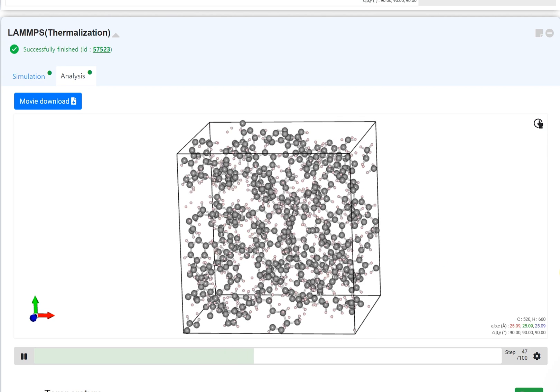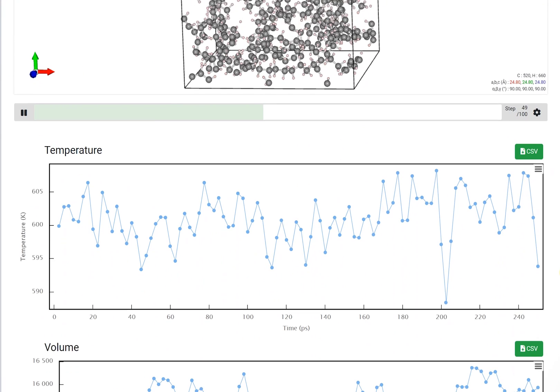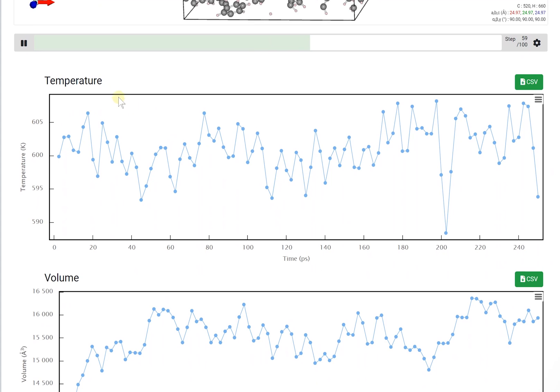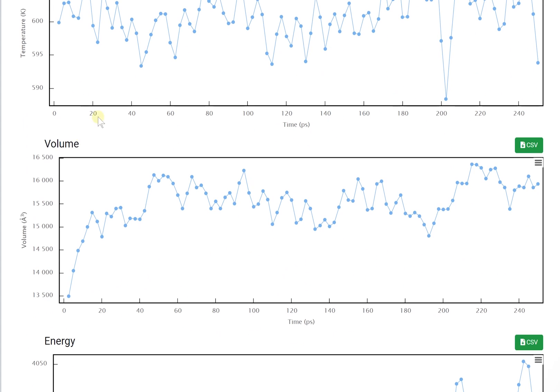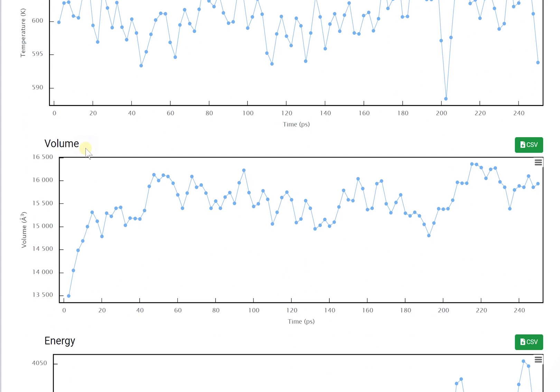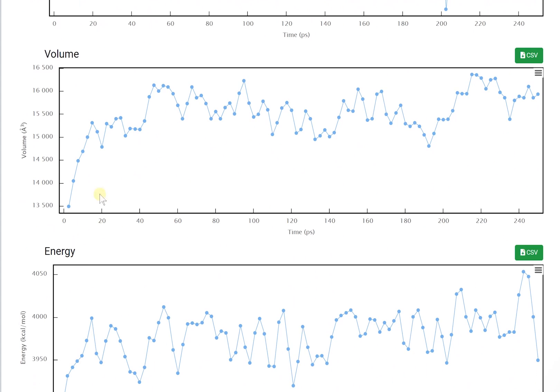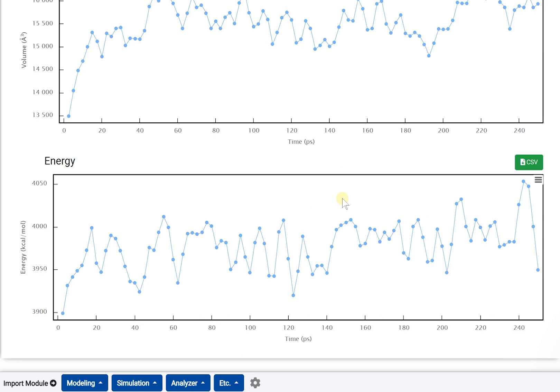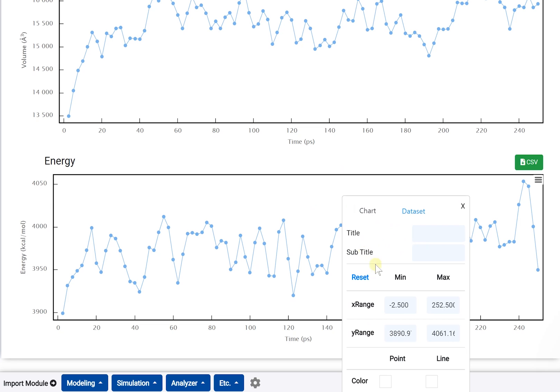You can also check the changes in temperature, volume and energy of the system in a graph. If you press the mouse right-click button on the graph, you can modify the axis range.